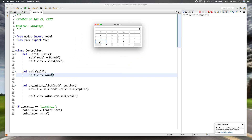We put in a one and hit inverse — now we have negative one. Hit it again: positive one, negative one, positive one. That's working. We can try with some other numbers and then clear it. Next we'll move on to the percent.